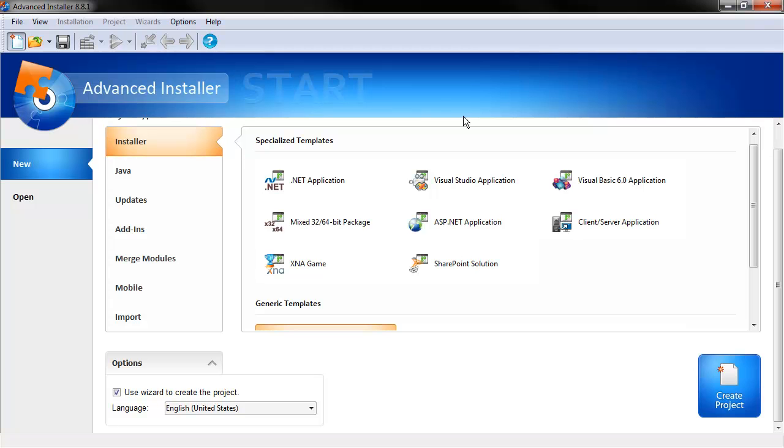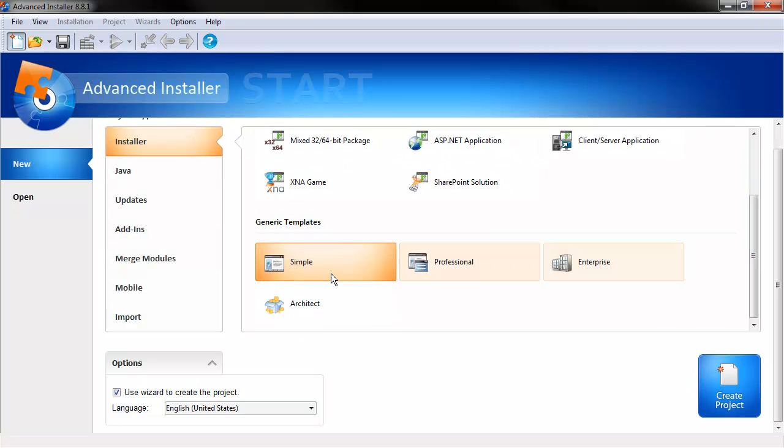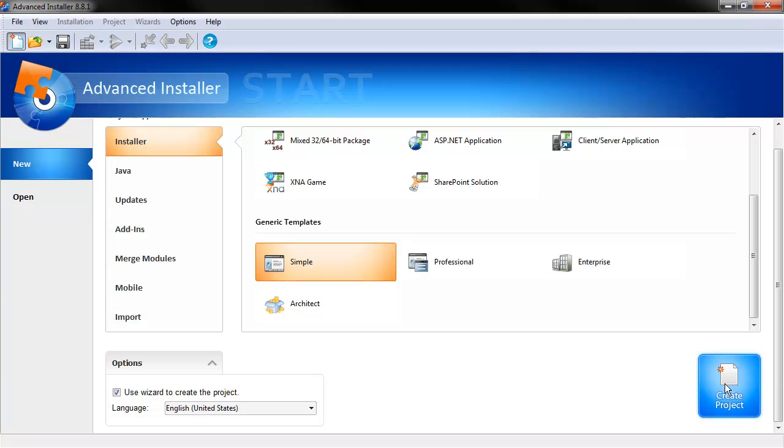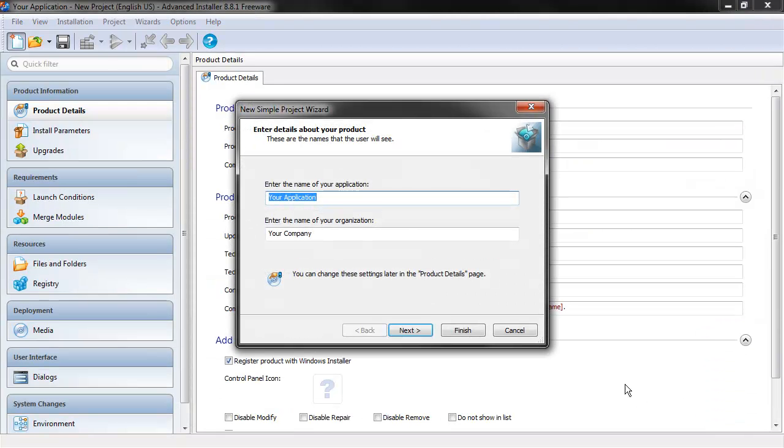So right here we see the default start screen for Advanced Installer, and previously we didn't use this little checkbox here to use a wizard to create the project. This time we're actually going to do that. So we have Installer and the Simple Template selected. And we're going to use the wizard, because this is actually going to kind of jump start things for us. So let's create a new project.